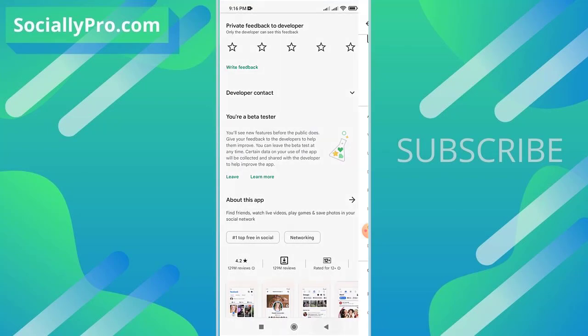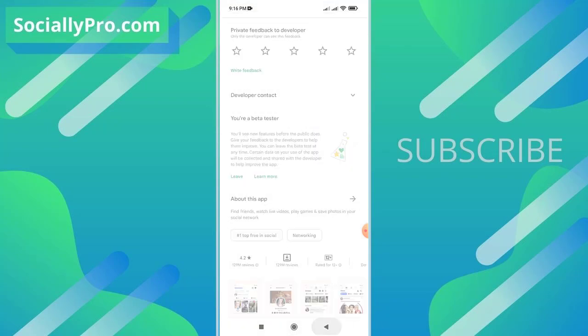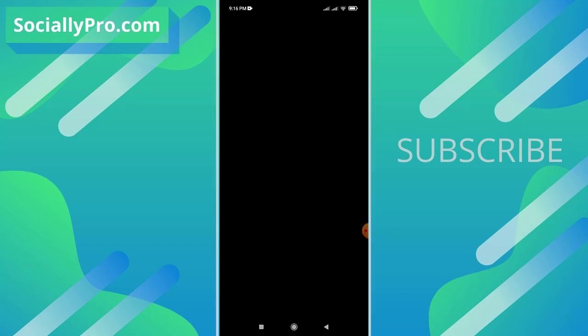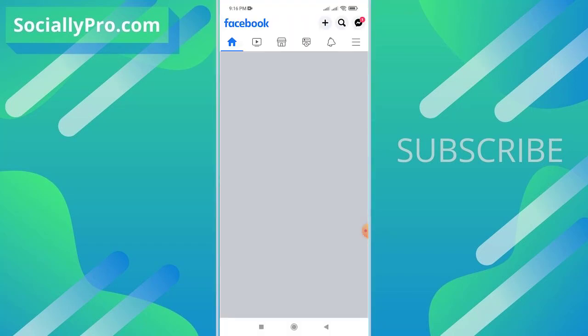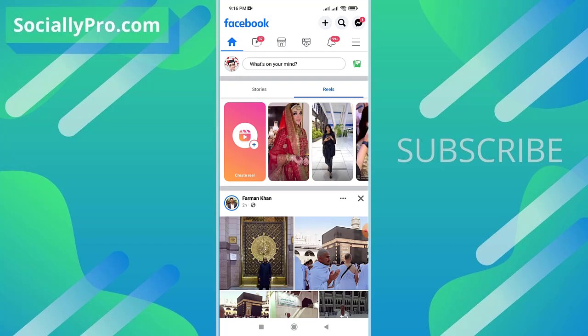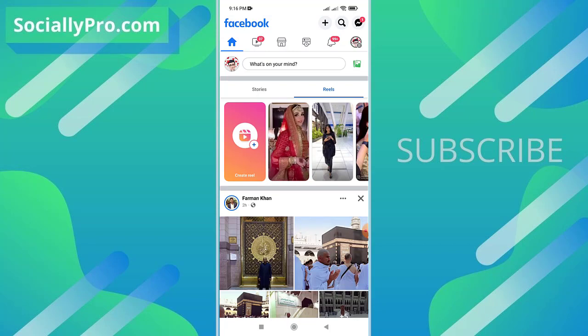Once you do that, simply go ahead and open up the Facebook application. The very first setting you want to access is the activity log.